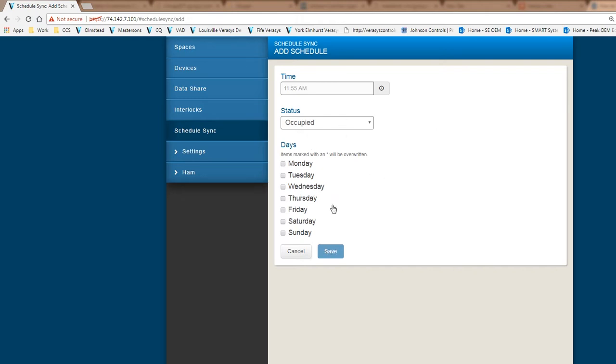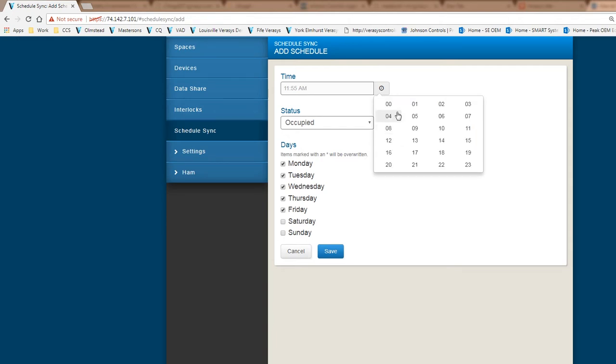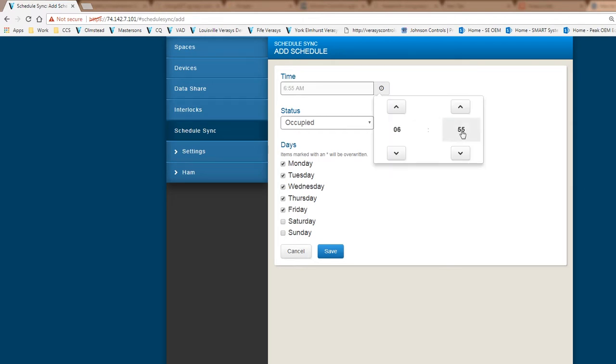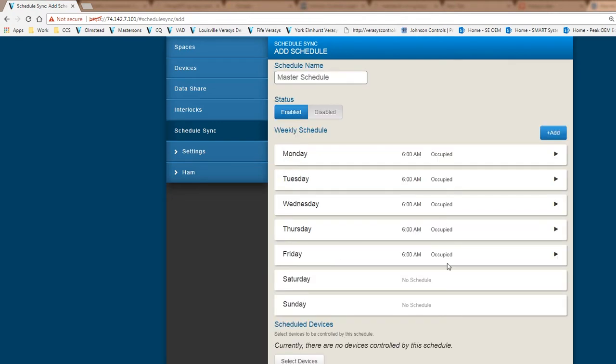We will have a pop-up. I'm going to do a schedule Monday through Friday. This is a feature probably not easily known, but if I click in the center or on this box itself when it's grayed out, you will get a pop-up which makes it easier to select the time. I want to go at 6 o'clock in the morning, occupied, Monday through Friday. I'm going to hit save.